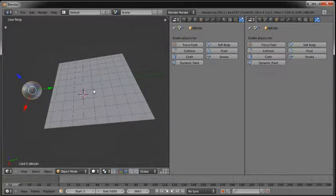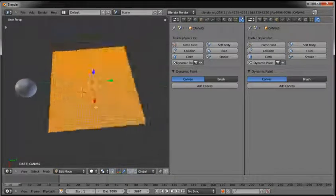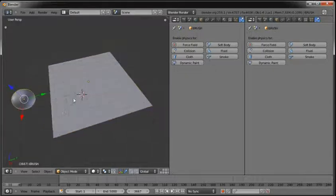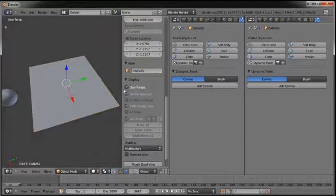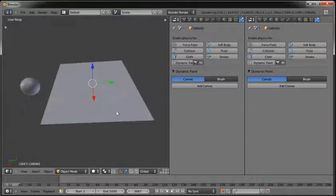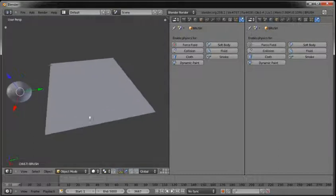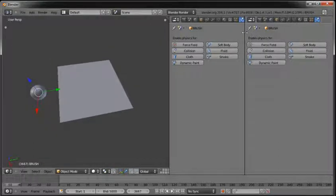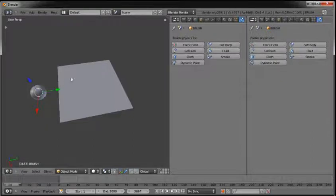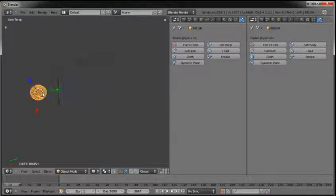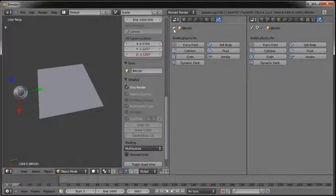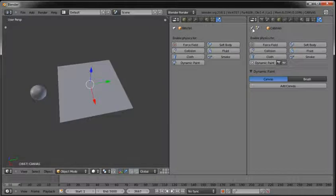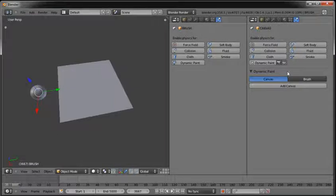In this scene we have a simple plane — well, not simple, it's subdivided — and we have a sphere. This plane is going to be our canvas. And the sphere is a simple UV sphere, created with nothing else. As you can see, I have split this window, because what I'm going to do is set up the sphere and pin it as a brush. I already named the sphere. Then select the plane and pin it as canvas.